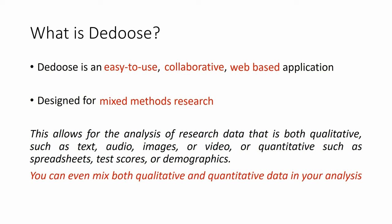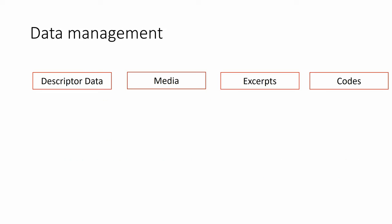You can even mix both qualitative and quantitative data in your analysis. Now, to manage your data in DEDOOS, you need to understand these blocks. It is a process.